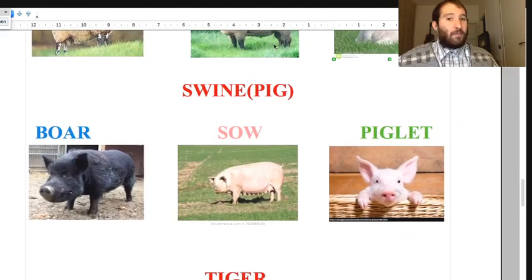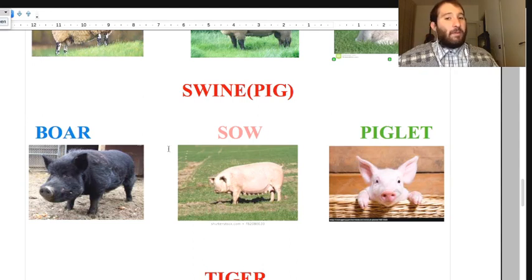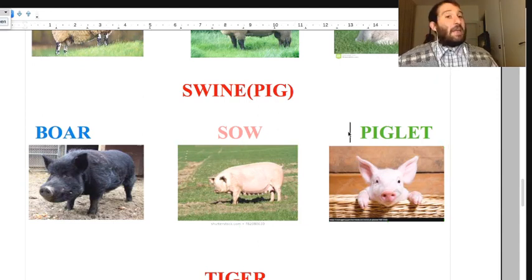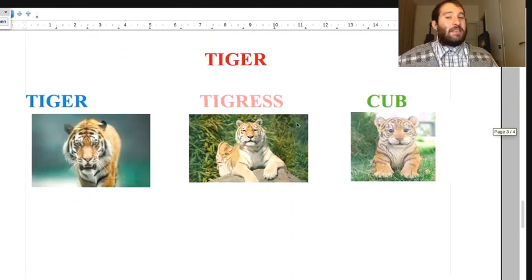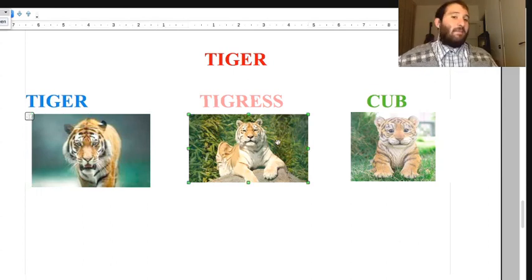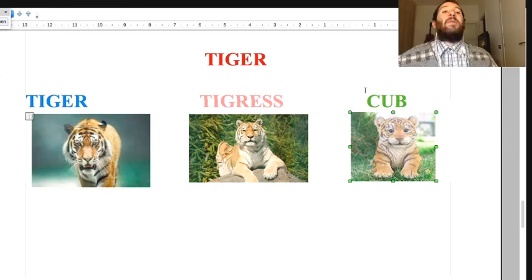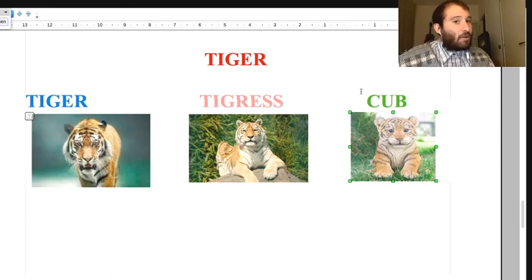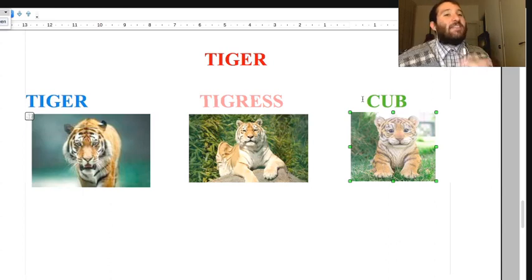For swine or pig: the male is the boar, the female is the sow, and the piglet is the little baby pig. For tiger: the male is tiger, the female is also tiger, and the cub is the little baby - a tiger cub, not a lion cub, though lion cub and tiger cub are similar terms.